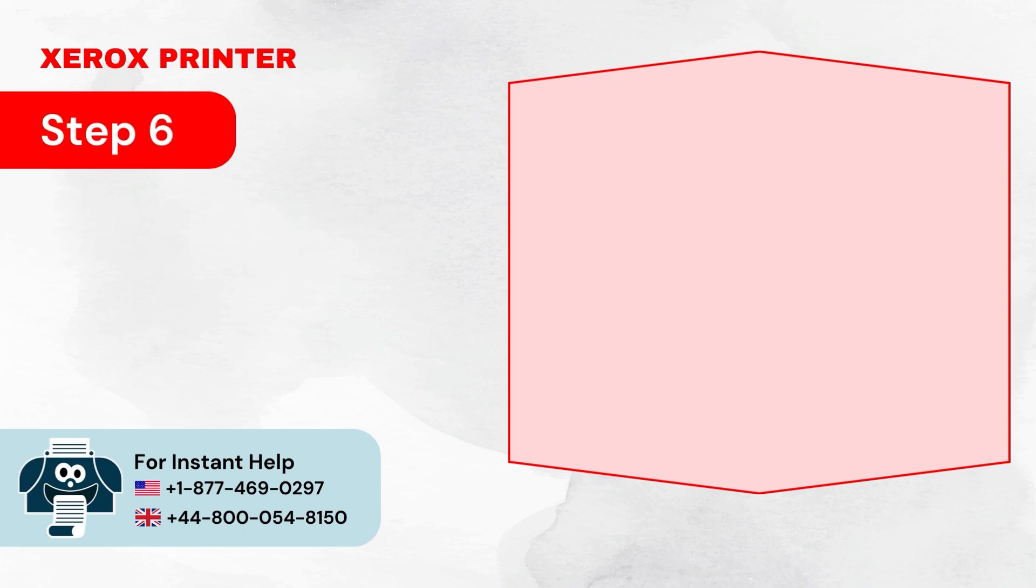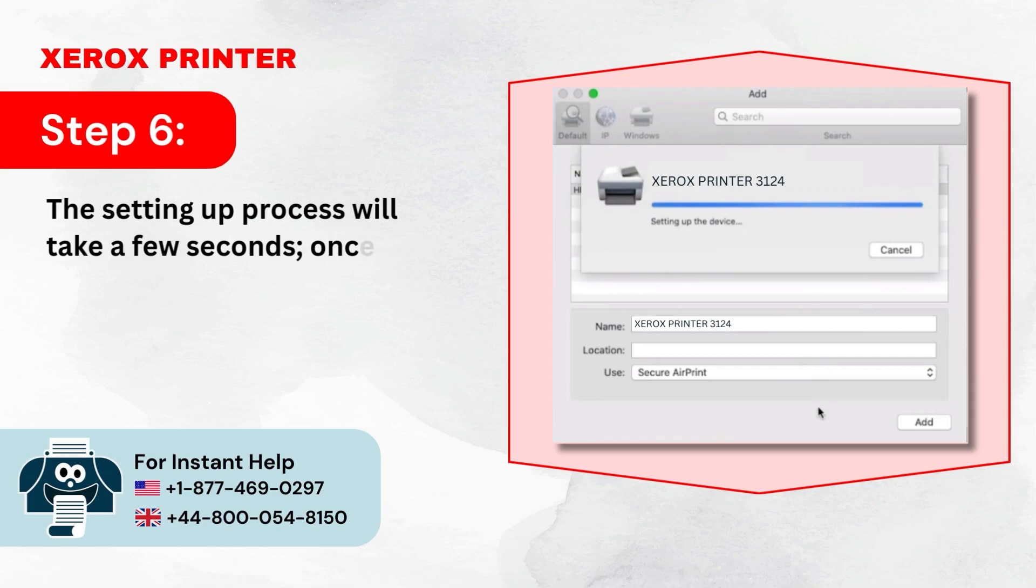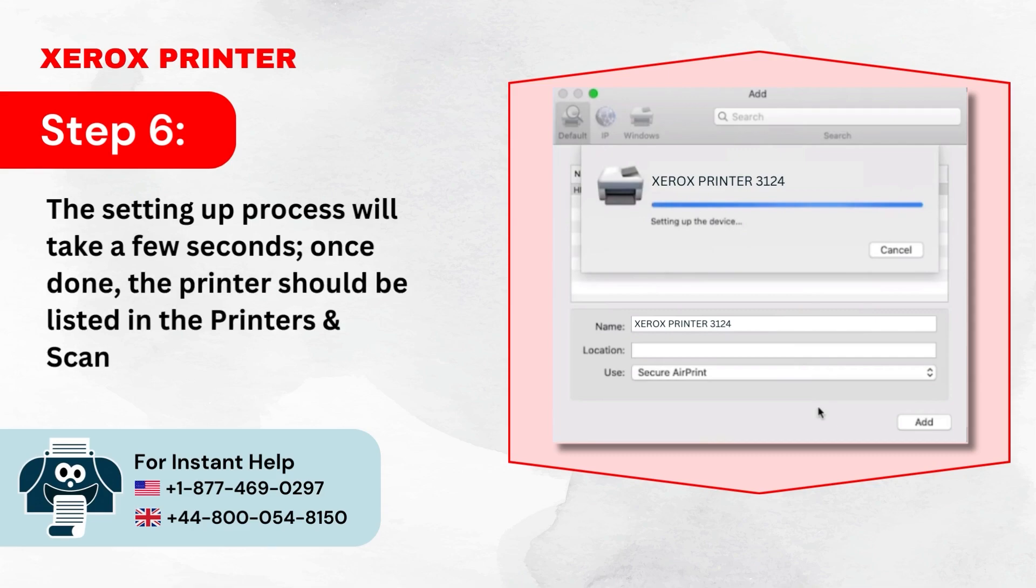Step 6: The setting up process will take a few seconds. Once done, the printer should be listed in the Printers and Scanners window.